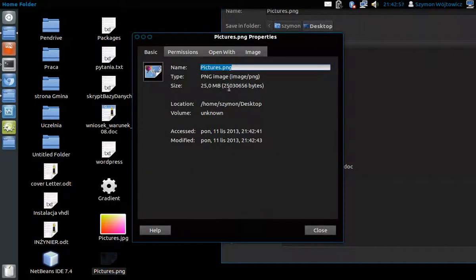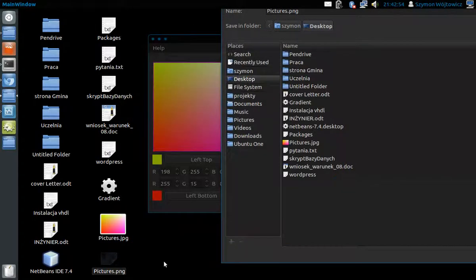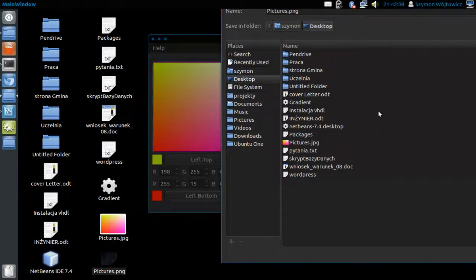It is 25 megabytes, but I believe that it is much more because the application is still working.